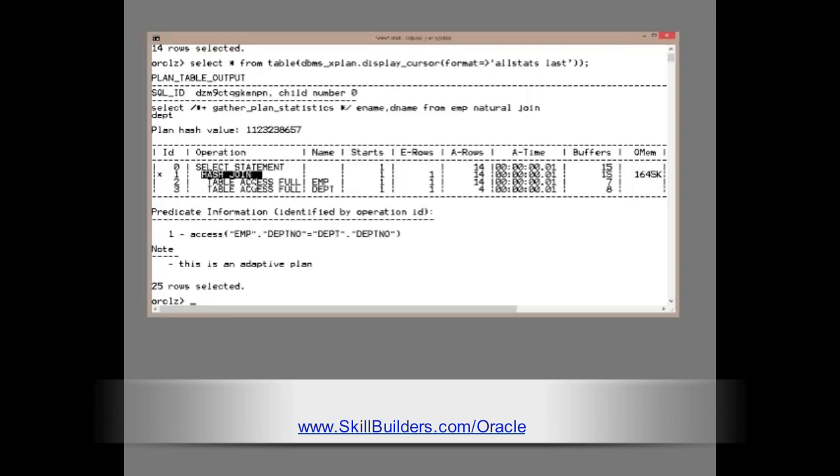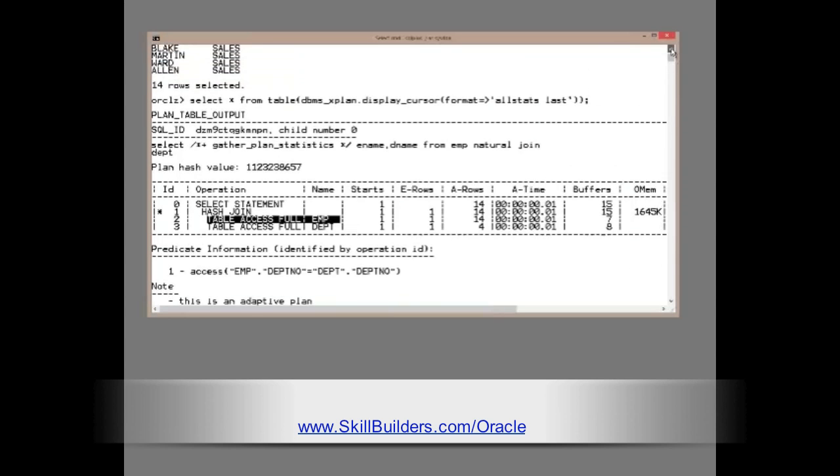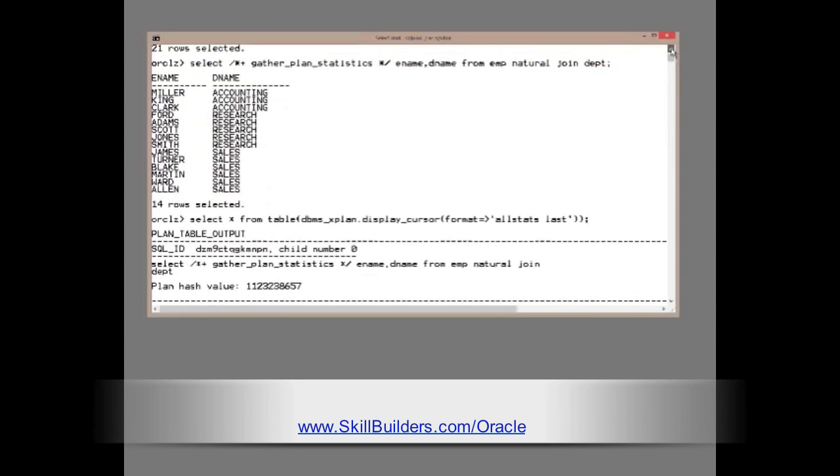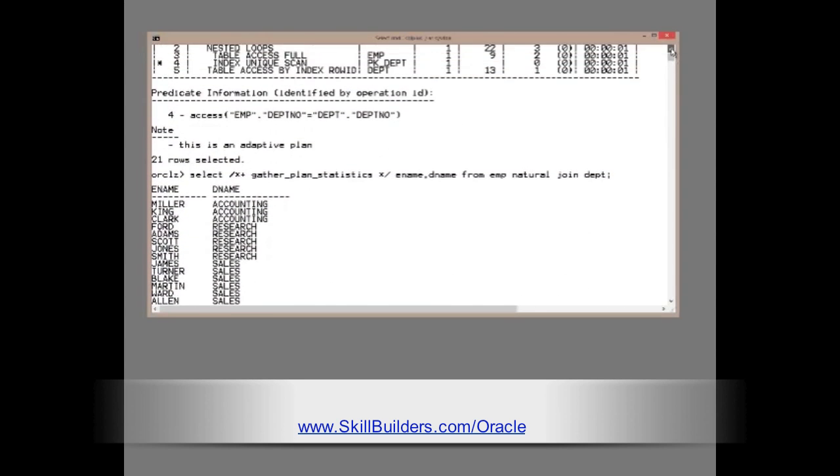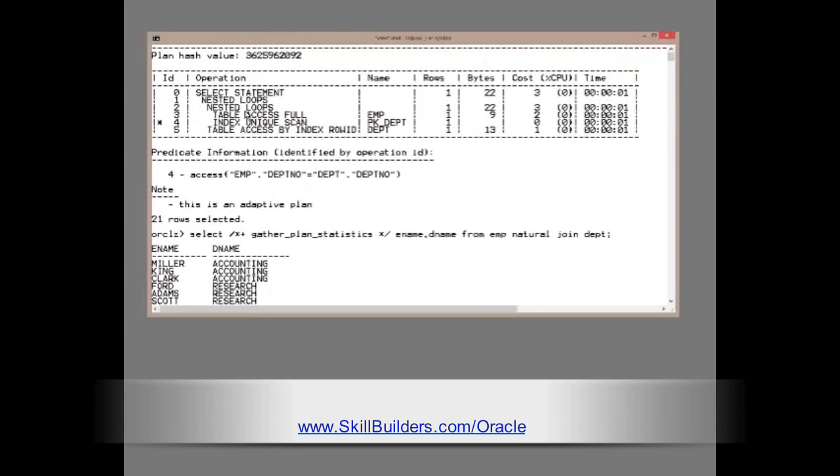Why? Because it inserted a counter into this first operation, the table access full of emp. Note that both plans began with a full scan of emp.